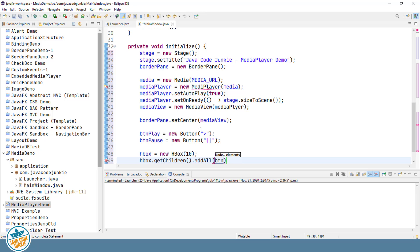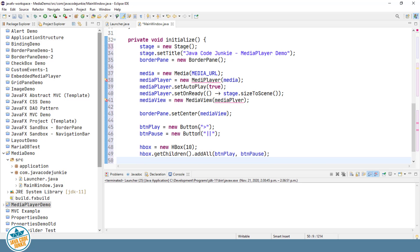buttonPlay, buttonPause. Also set some padding around the HBox just to make it look a little nicer.